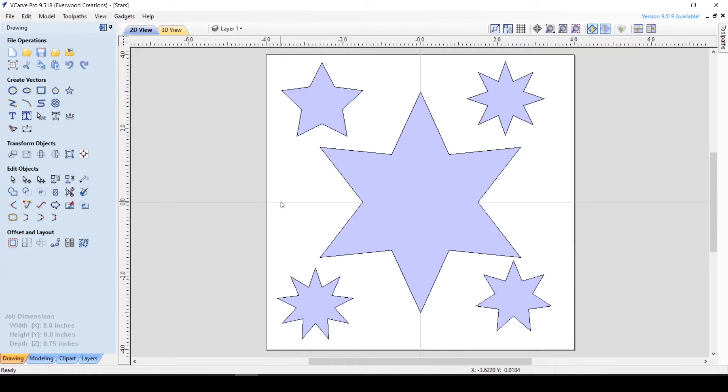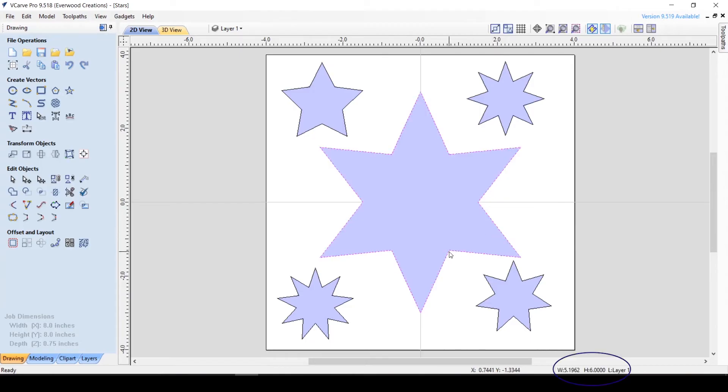And finally, if you have an object currently selected, you will see exact dimensions and the layer it is on listed here. Selecting multiple objects will give you the dimensions of the boundary of all the selected objects.